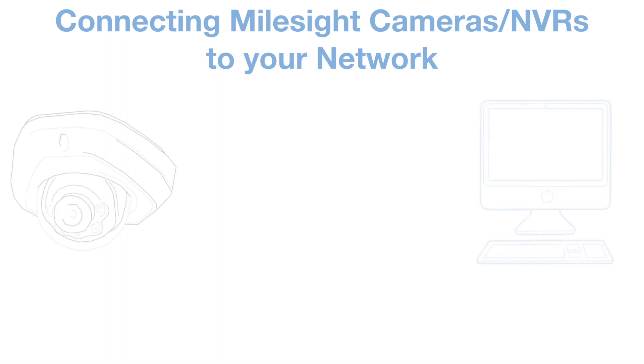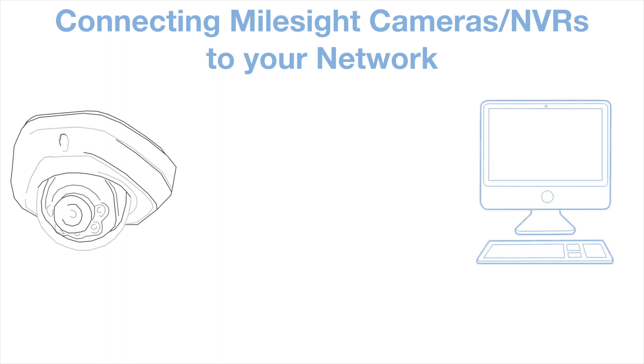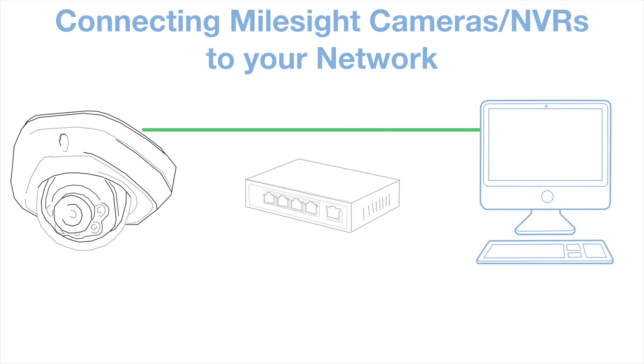Now the most obvious way of connecting an IP device to your network is to simply plug it into one of the network ports on your computer or into a switch directly connected to your computer. But there are two problems with doing it this way.